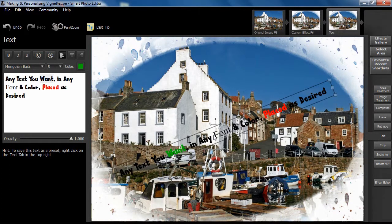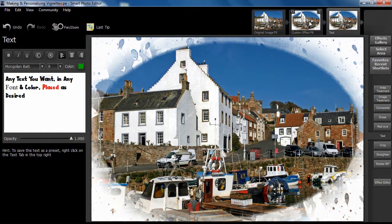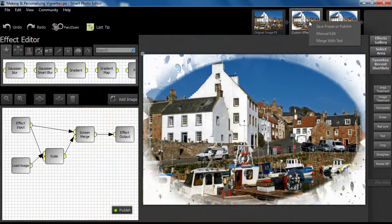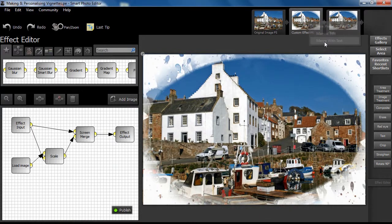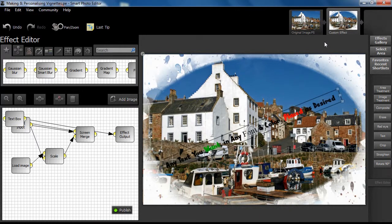As we come to the end of the demonstration, we can see that we can combine what we have just done with the previous stage by right-clicking on Custom Effect and selecting Merge with Text. Custom Effect now includes the text element we have just created.